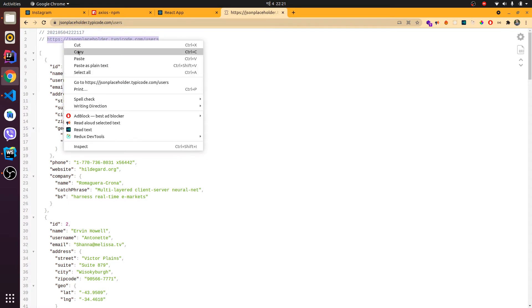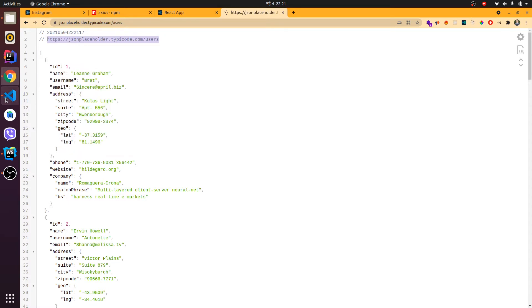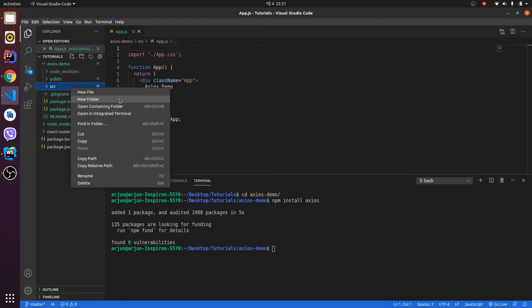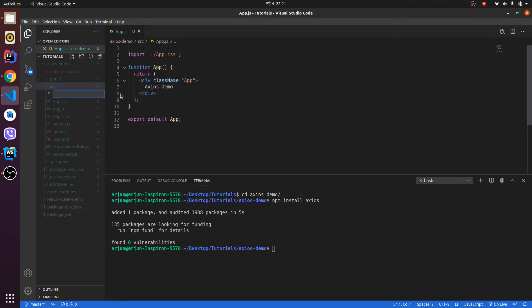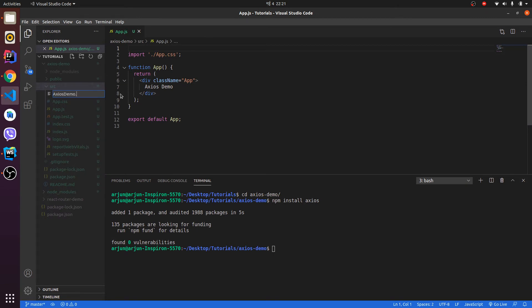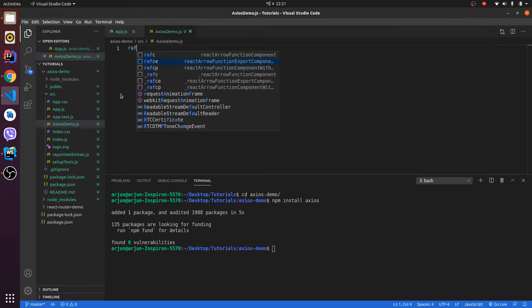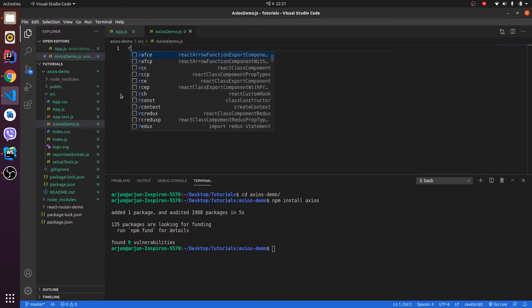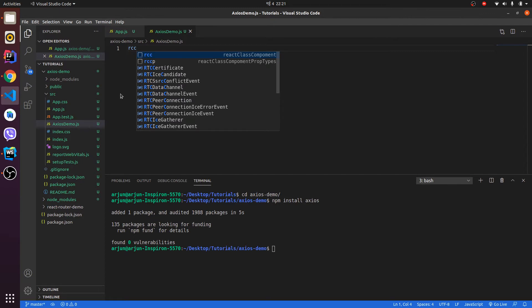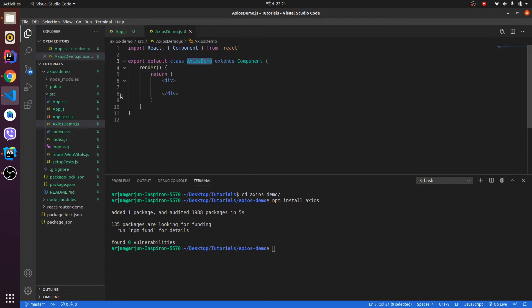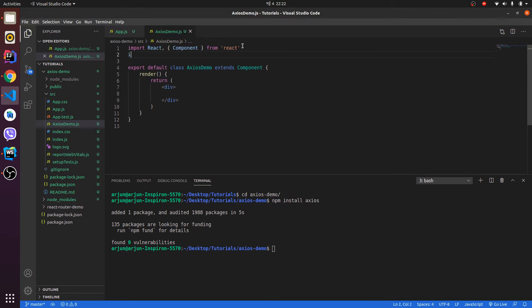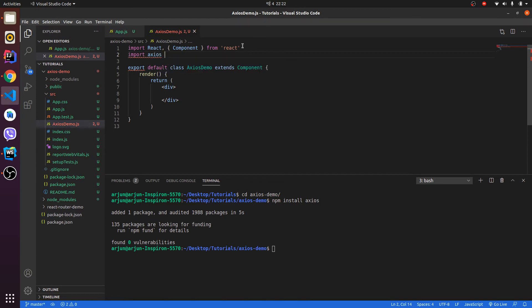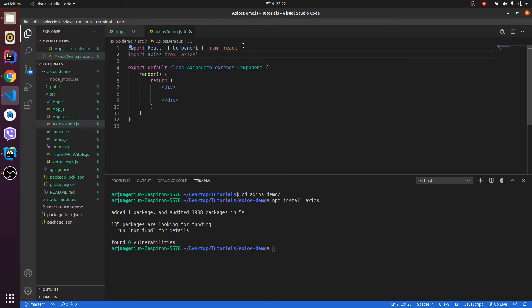Let me create one component and let me call it AxiosDemo.js. Let's create a class component using rcc, so this would create one class component. Let me import Axios. To import Axios, let me write import axios from axios. This is the dependency we have just installed, and let me start writing the code.